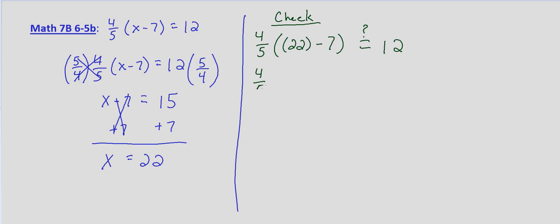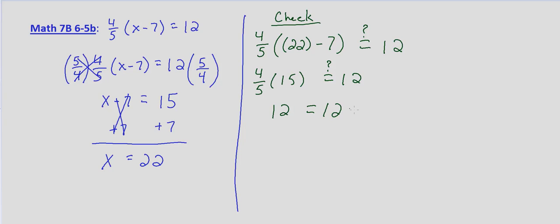4/5 times 15... And we're wanting to know, does that equal 12? 15 divided by 5 is 3, 3 times 4 is 12. So we do get that 12 equals 12.